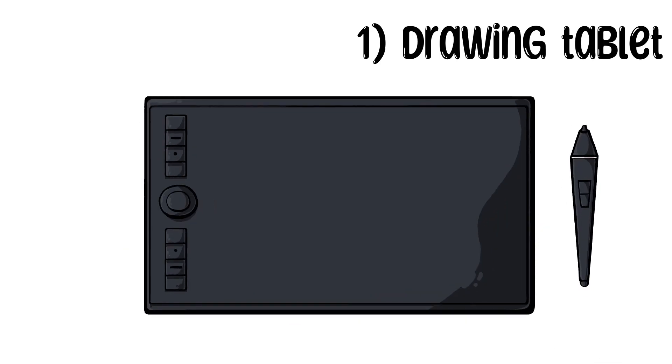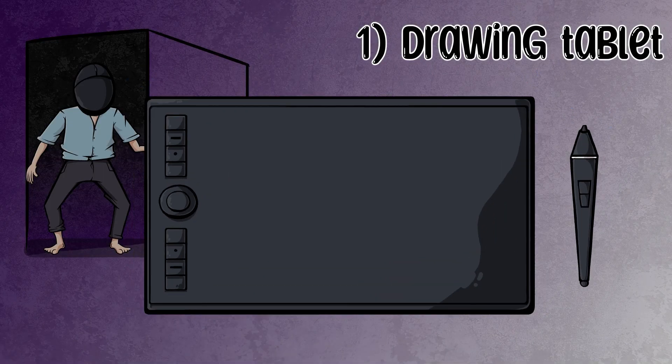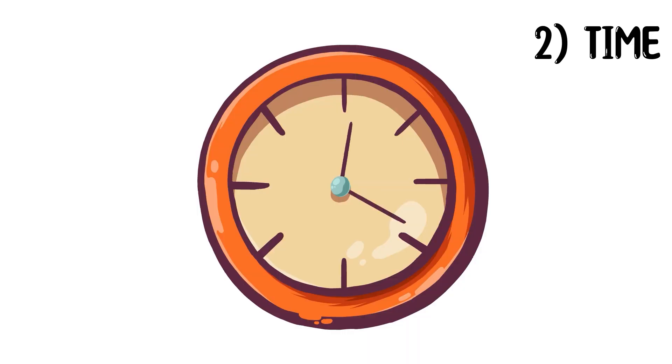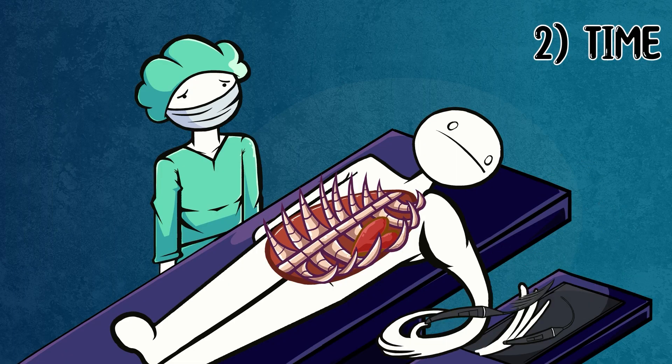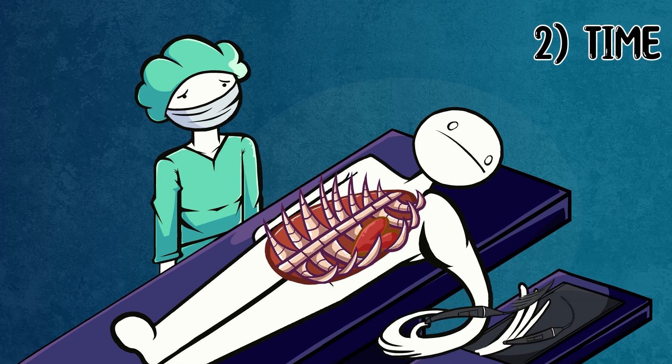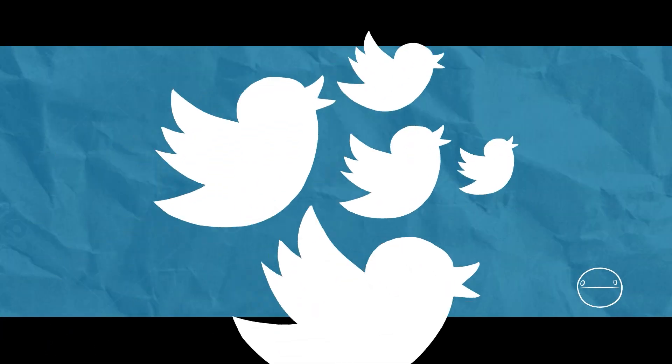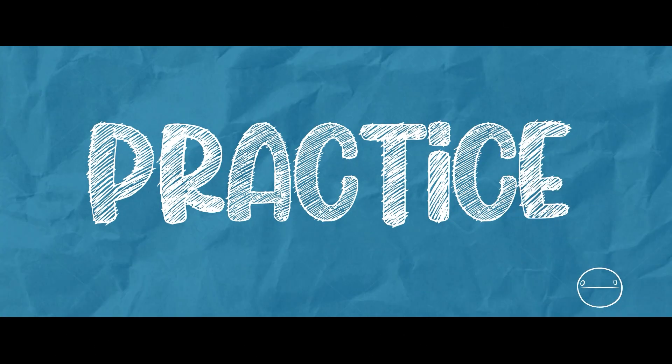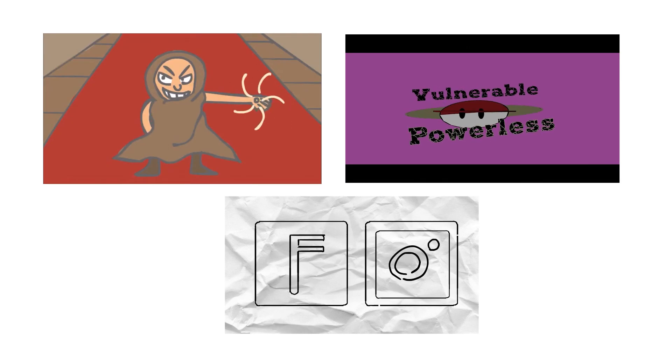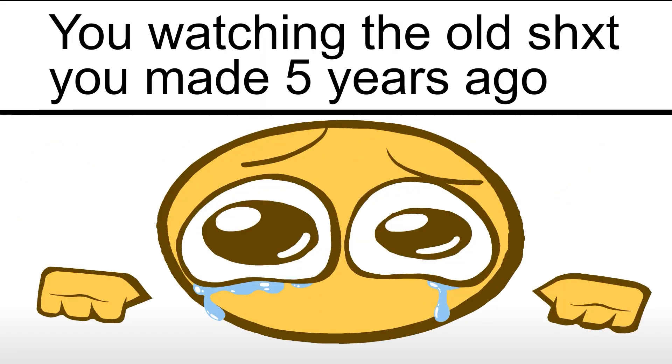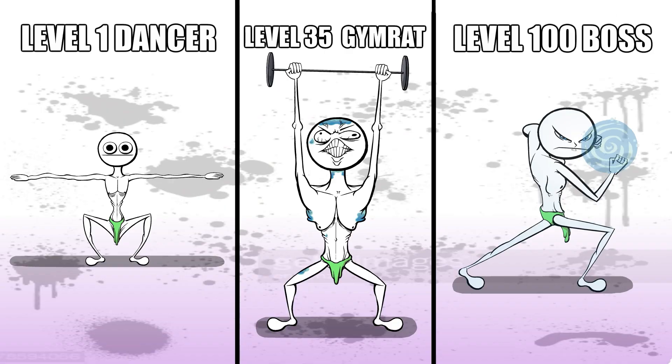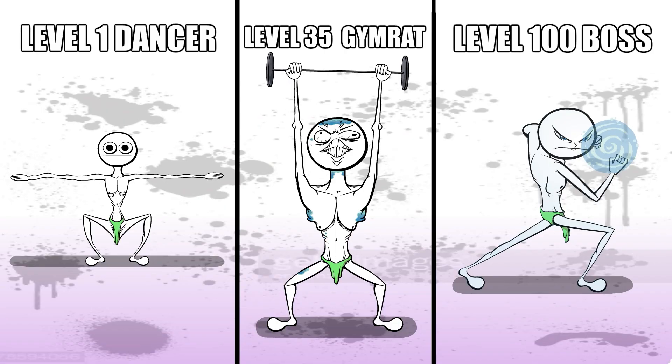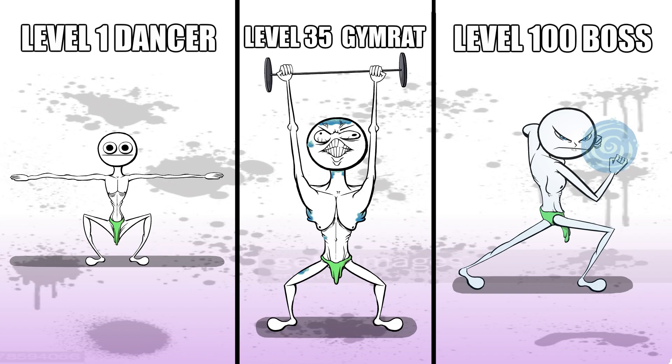One, a drawing tablet. Don't draw with a mouse unless you're a psychopath. Number two, time. If it was something tomorrow like surgery which is important, animate later. And last but not least, practice. Your first work will always be bad. And I mean bad bad. Like anything in life, practice makes perfect.